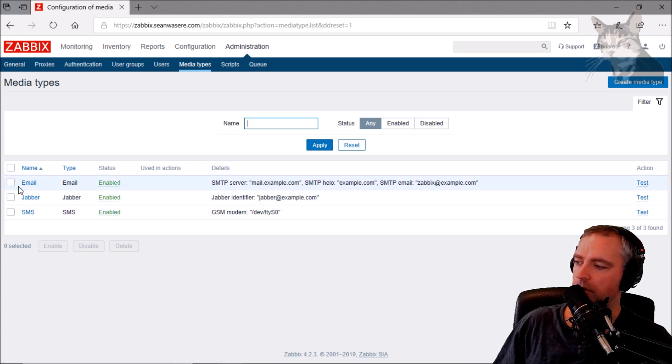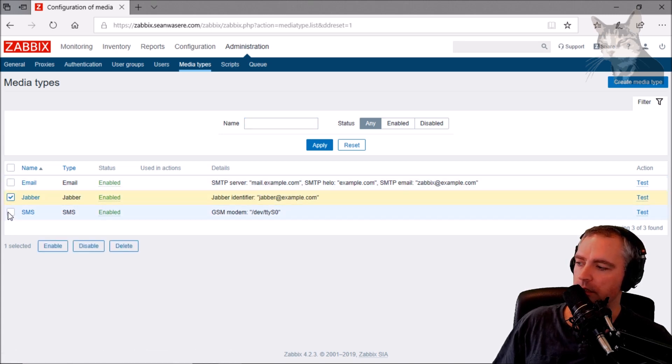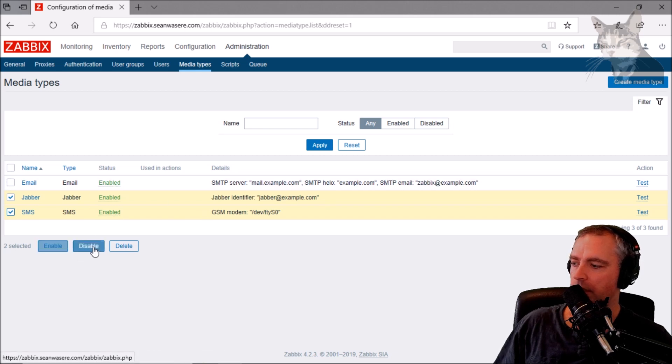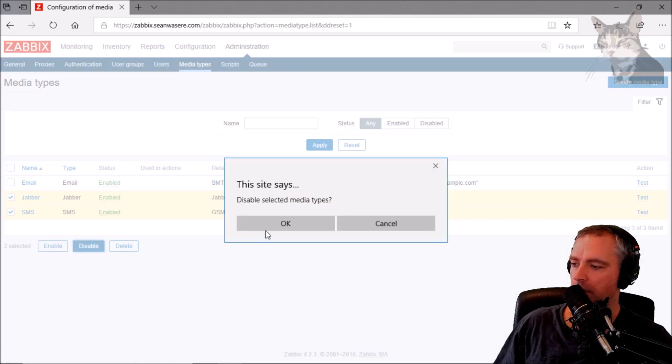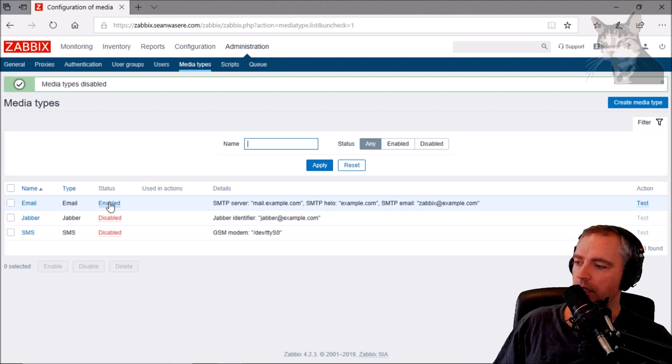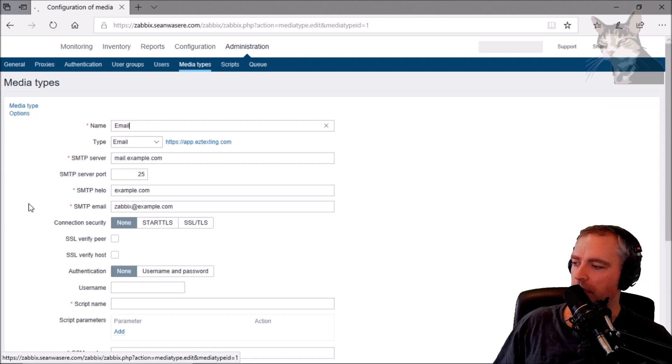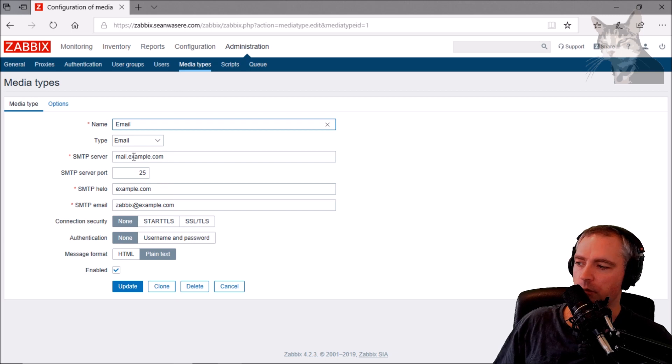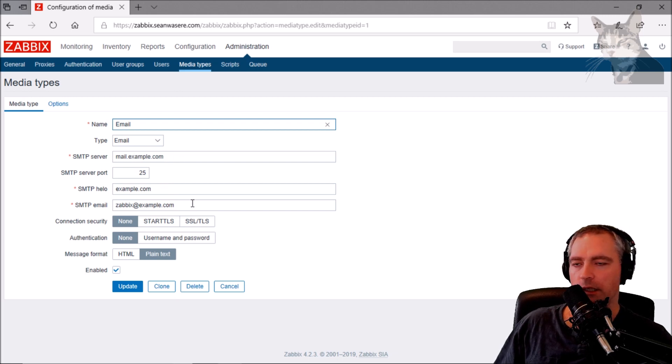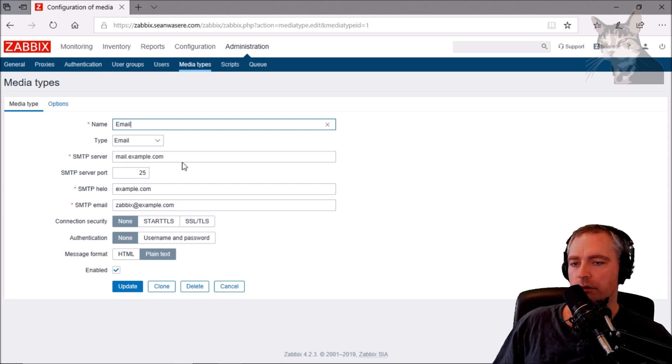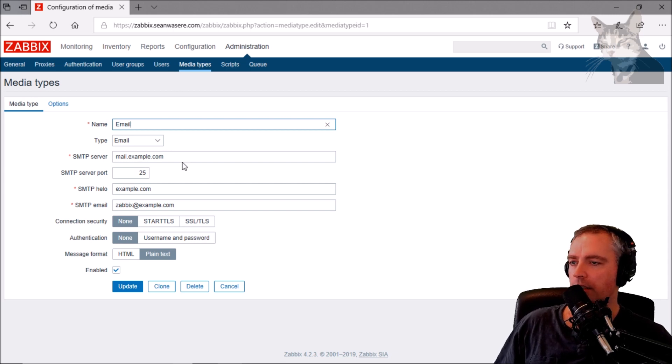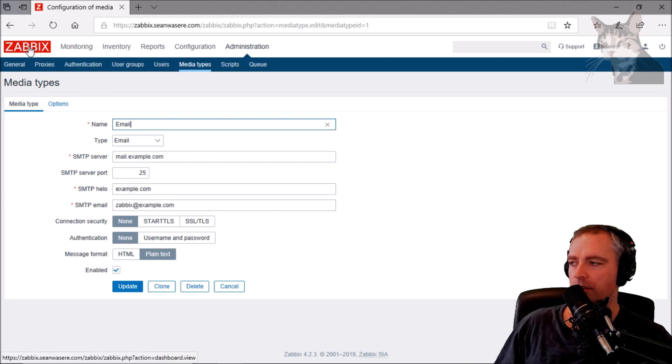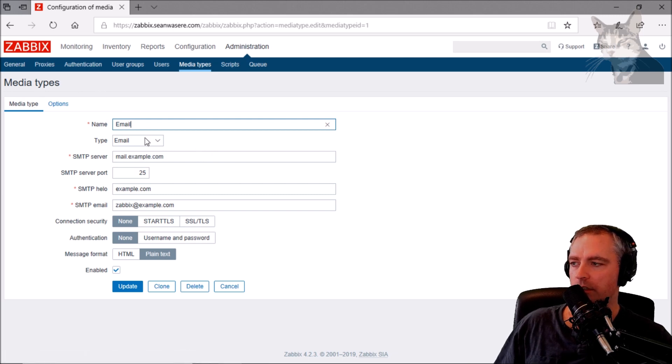But actually Jabber and SMS, they aren't going to work, and neither does email right now. So I'm just going to disable those two, and then we're going to have a look at the email settings. We can see that we're just pointing to something that we don't really, it's just default values.